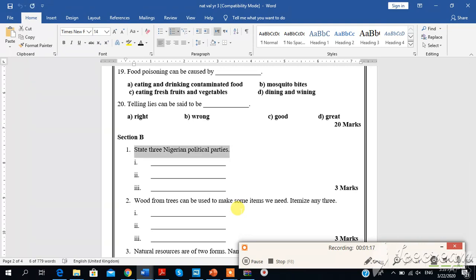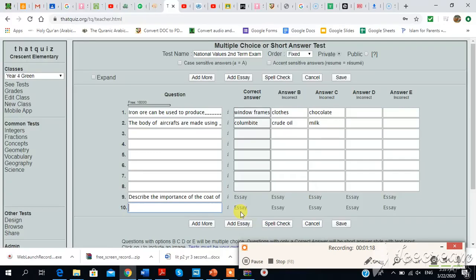State three Nigerian predictable parties. Wow, this is lovely. Okay, so just, this is also going to be an essay type question. Remember, I click on add essay and this box is open.